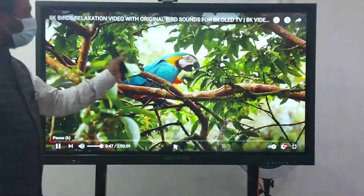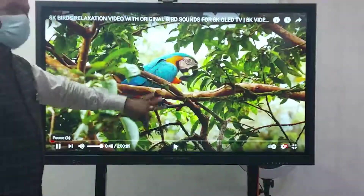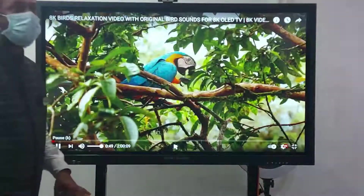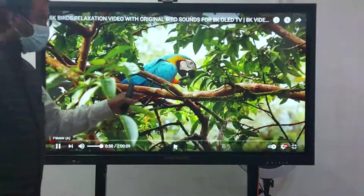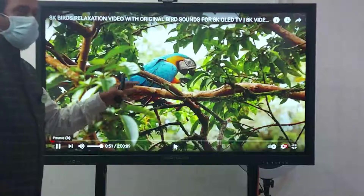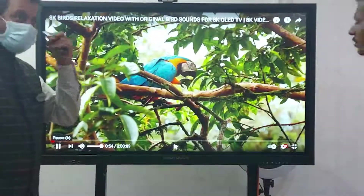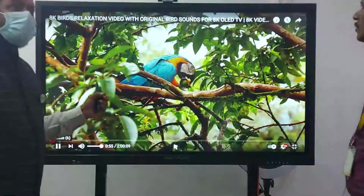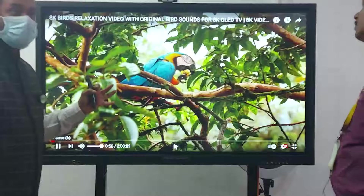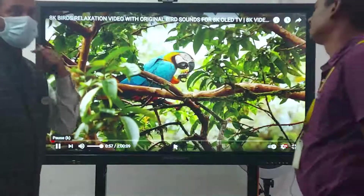We are using IPS technology where the technology is very good, and the brightness level and color contrast are excellent.